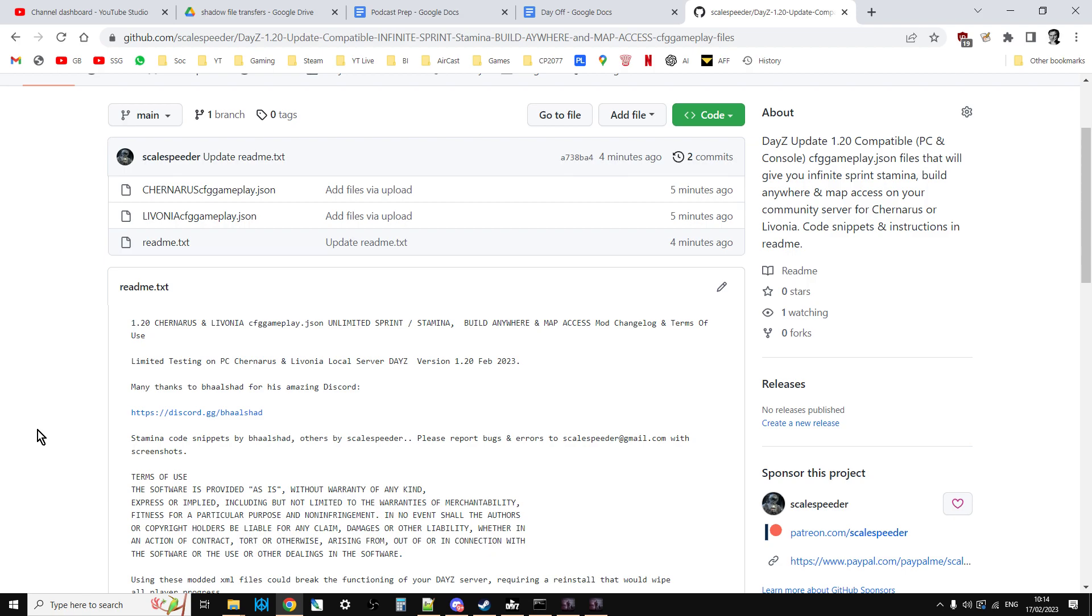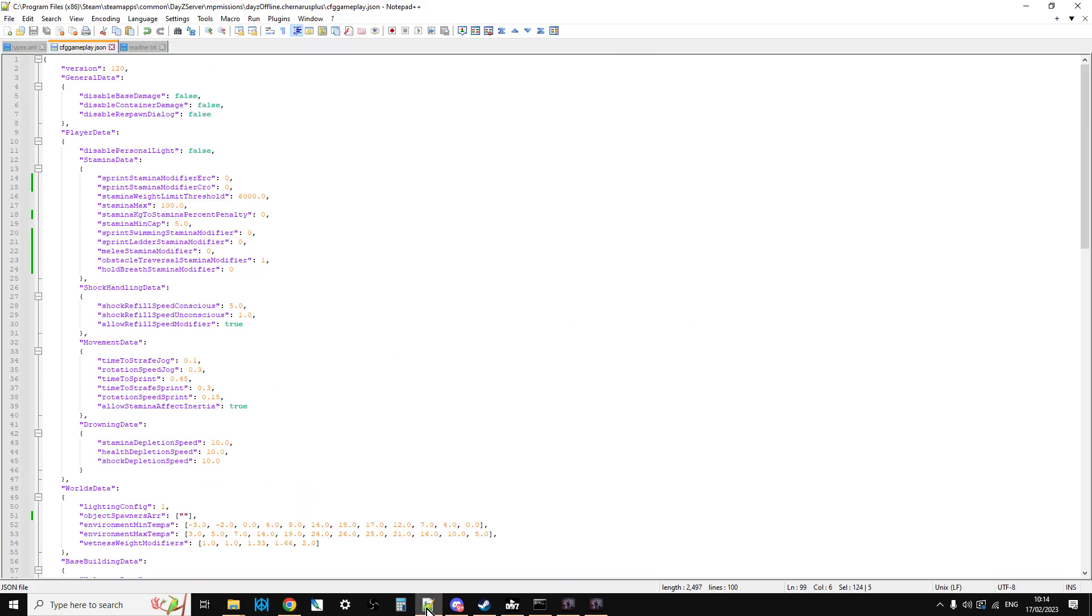Okay, so basically that's what you can do. And then you'll have unlimited sprint stamina. You'll still lose stamina if you jump up and down. I think if you're hit by a stun grenade or that sort of stuff. You'll be able to build anywhere. I haven't really tested that though. So you'll have to have a go. And you'll be able to access the map. Now, so what went wrong? Okay, so you can turn the video off if you're not really interested.